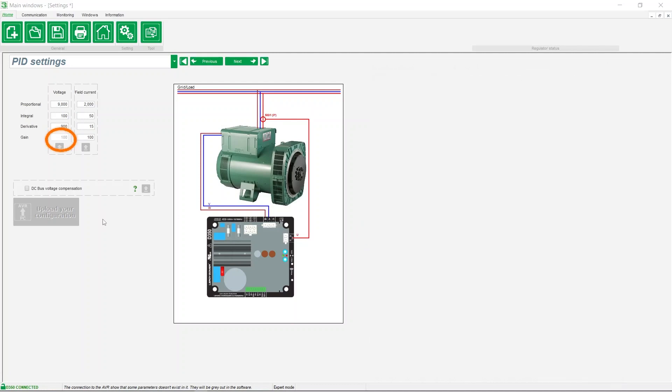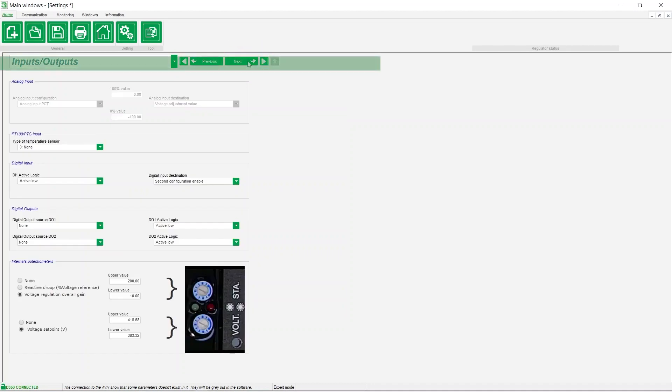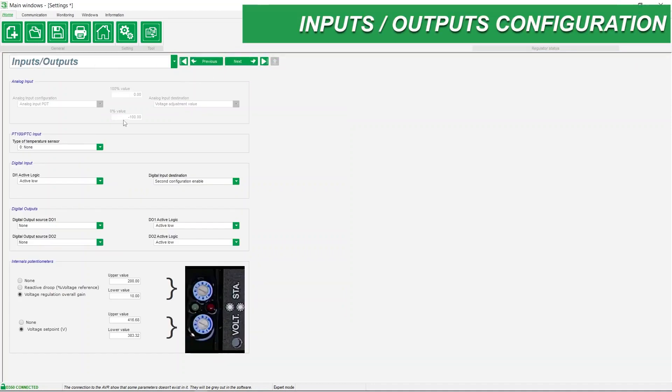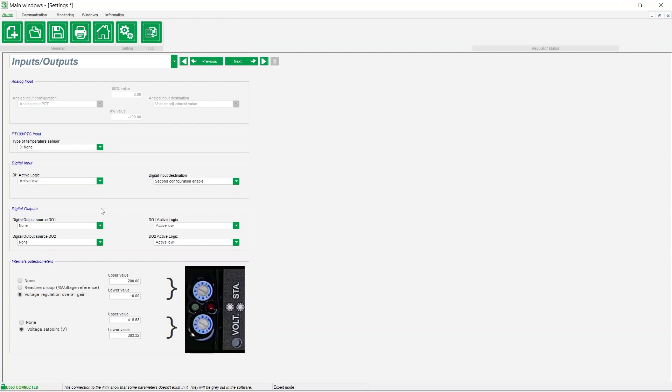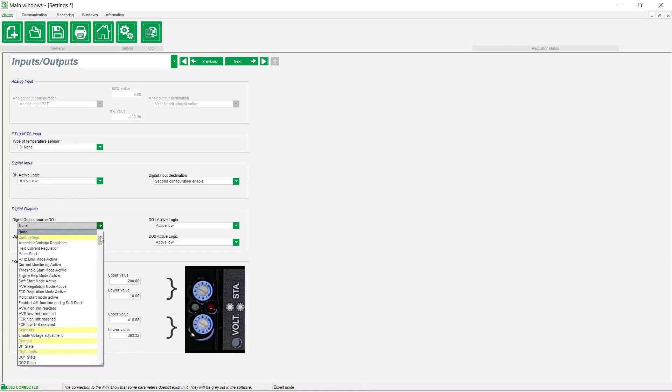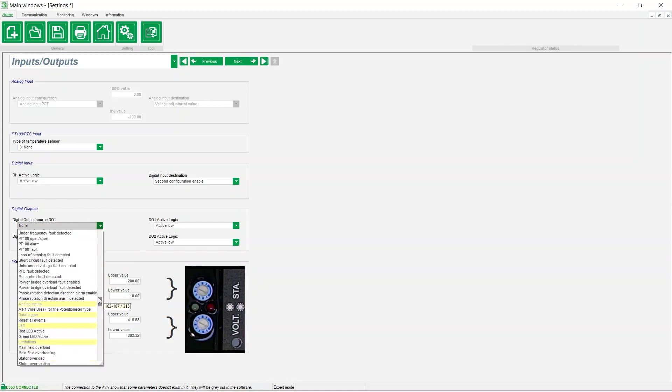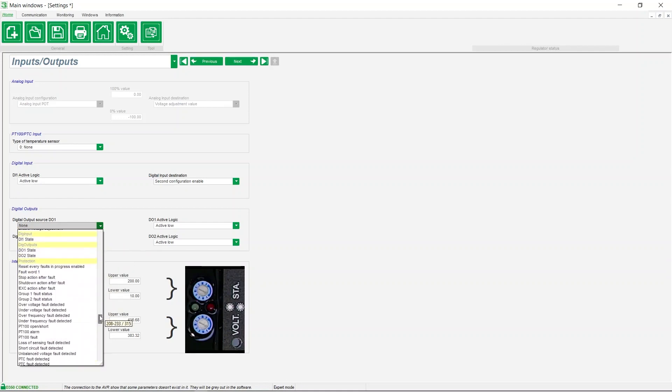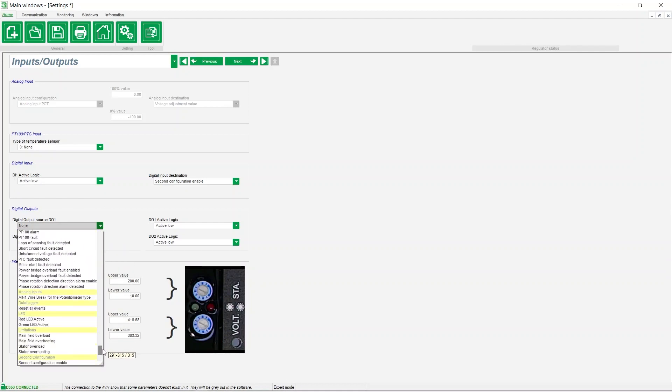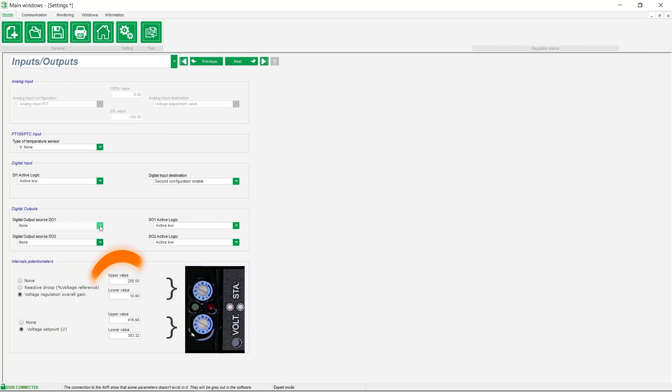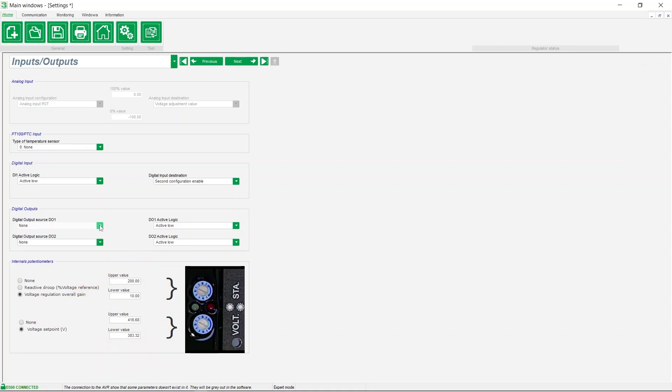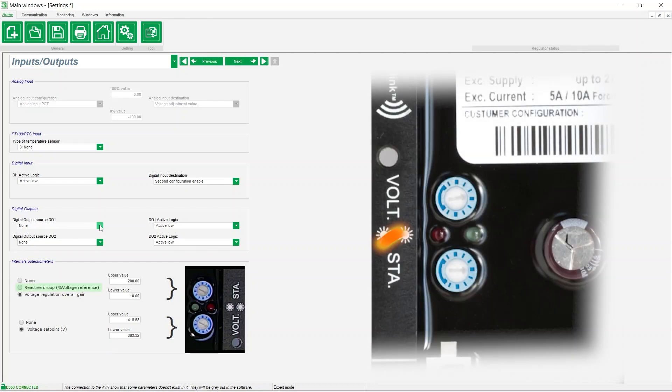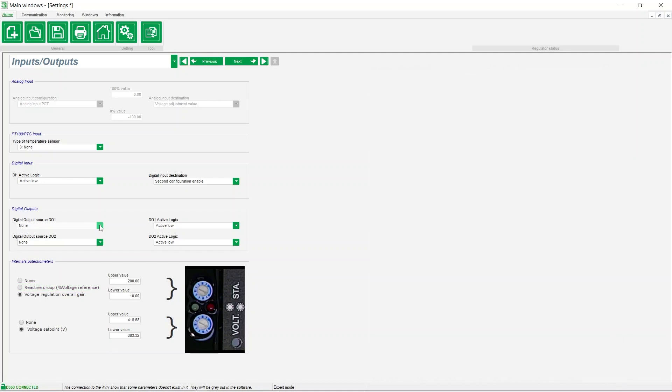Configuration of inputs and outputs: this menu allows you to select an analog input, one digital input, and two digital outputs D01 and D02 that can be assigned to events. Here you can easily adjust the upper and lower values of the internal voltage set point and gain potentiometers. You can decide to assign the potentiometer STA to the reactive droop setting instead of the PID gain. This is possible if you have configured a CT in the wiring section.